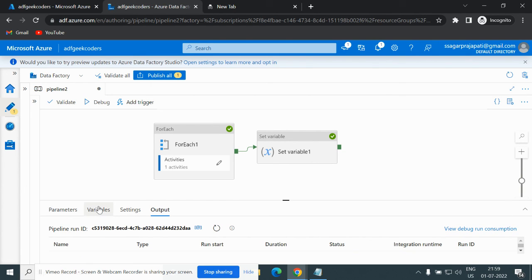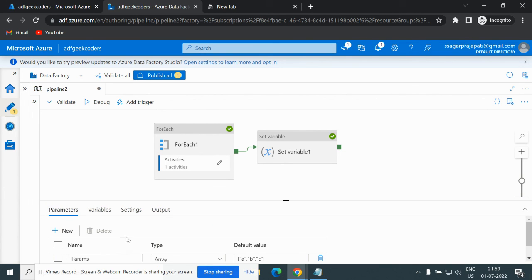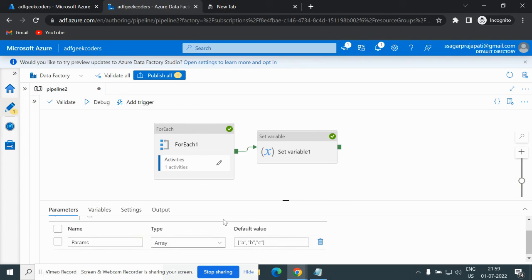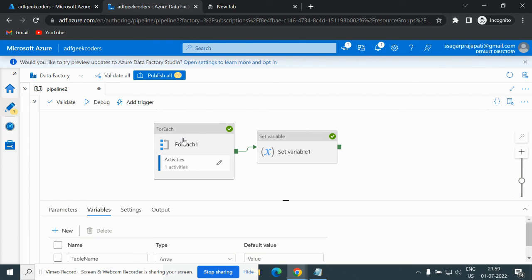This is how you can use variables in Azure Data Factory. Parameters and variables are similar but there is a minute difference — I will cover that in the next video. We have seen the Append Variable activity and Set Variable activity. I hope you liked the video. If you did, please subscribe and share my channel so that everyone will get benefited. Thank you.